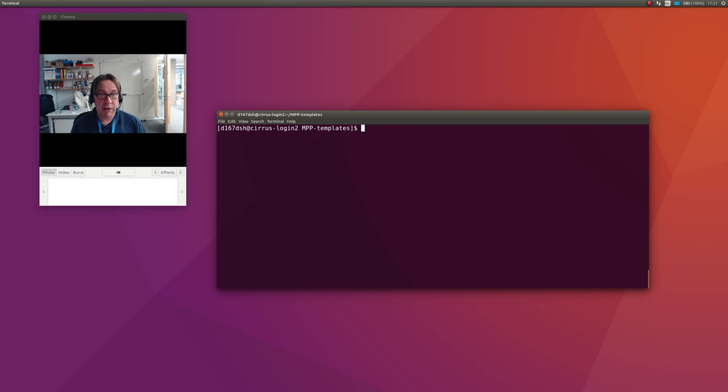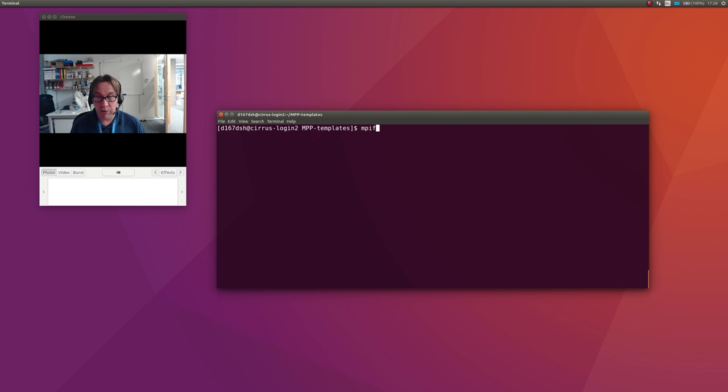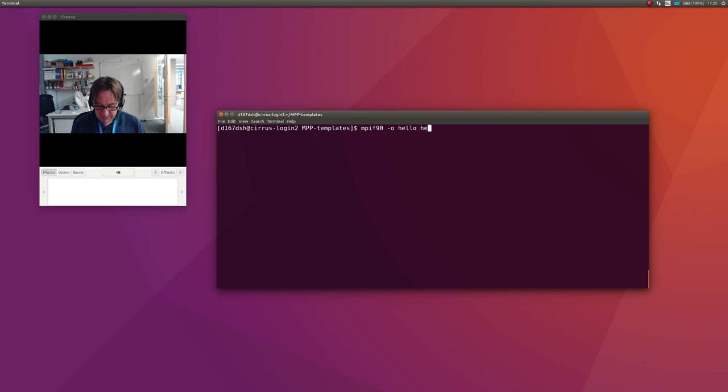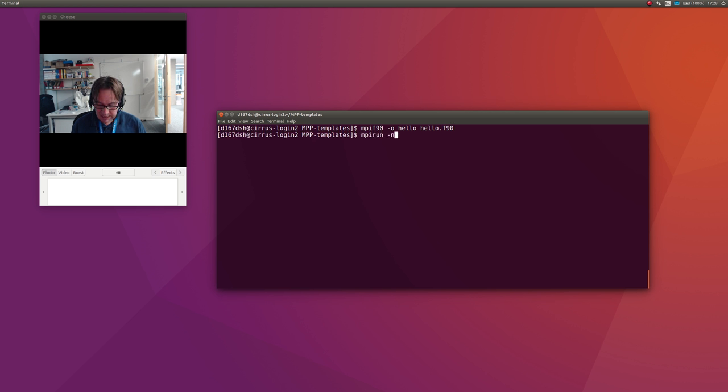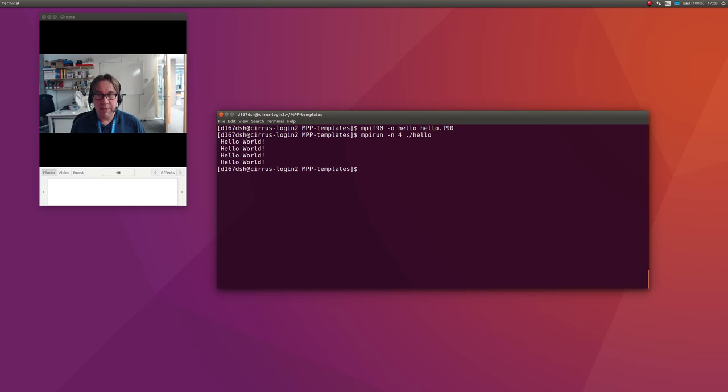I'll just do the same for the Fortran one. Fortran for some reason picks up the Intel compilers by default, so it's actually a bit more simple: mpif90 -o hello hello.f90, then mpirun -n 4 ./hello, and that runs it.